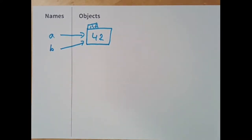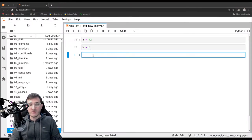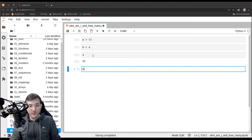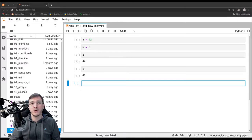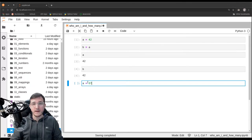This is the first time in this course where we have one object with more than one reference going to it. If I ask Python what is a, it tells me 42. If I ask Python what is b, it also tells me 42. Now let's go ahead and assign to a the number 87.